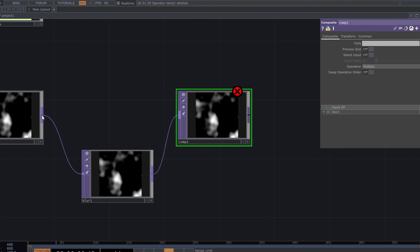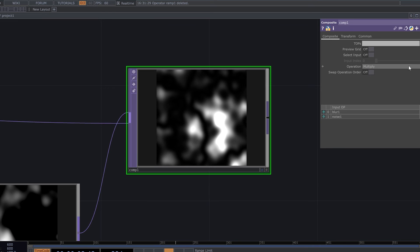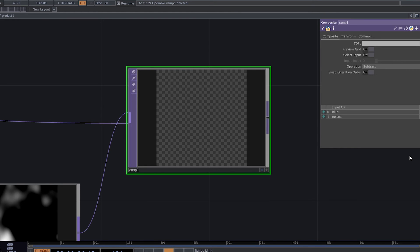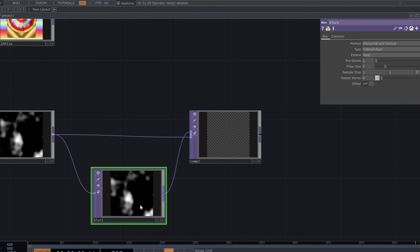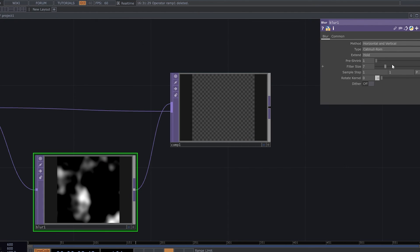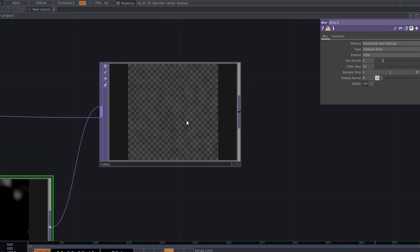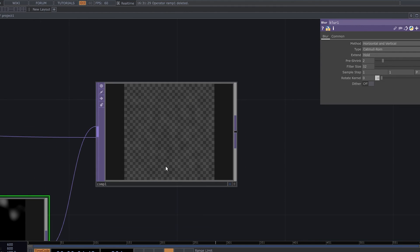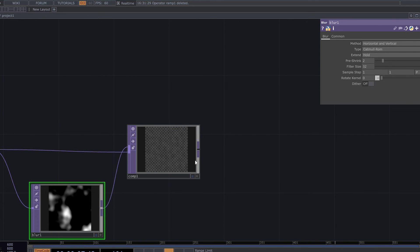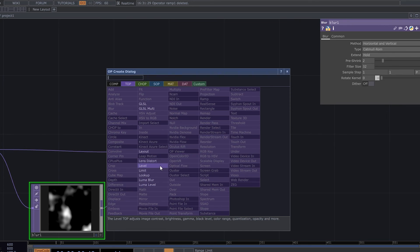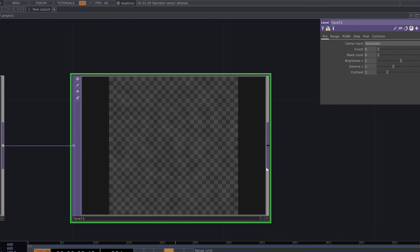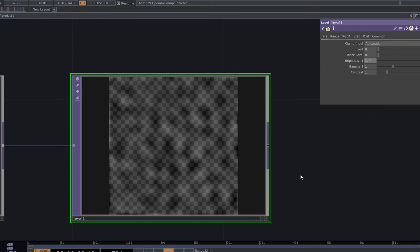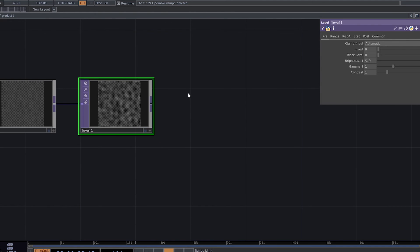Now add a blur top and a composite, and connect the noise to the composite. Change the operation to subtract, then increase the filter size, pressing to 2. Now we have a slightly visible white shape. To make it more visible, add a level and increase the brightness to something like 5.9.